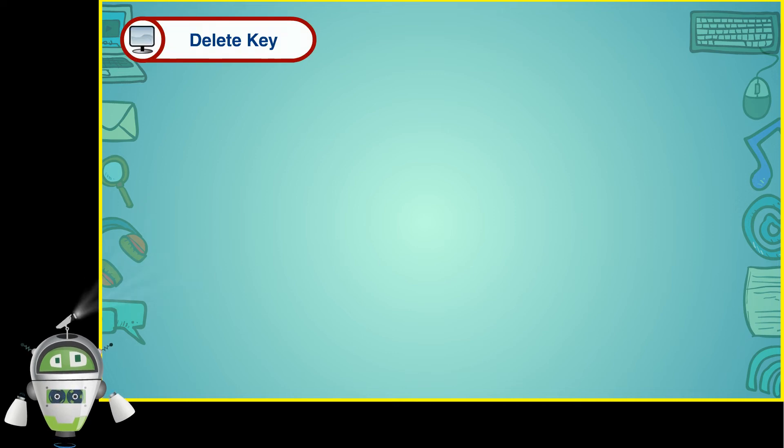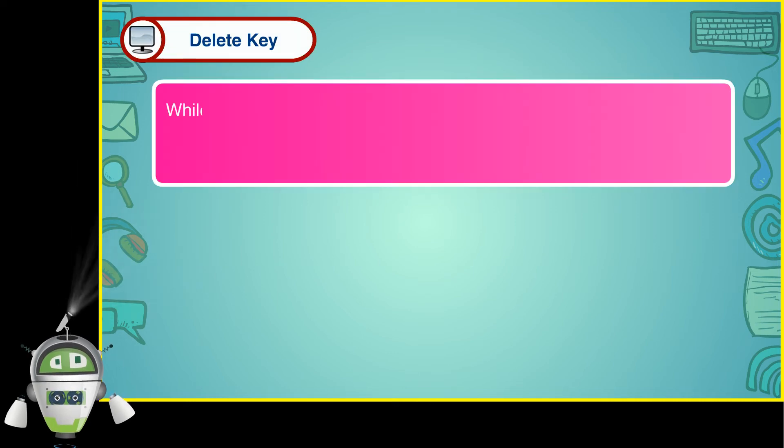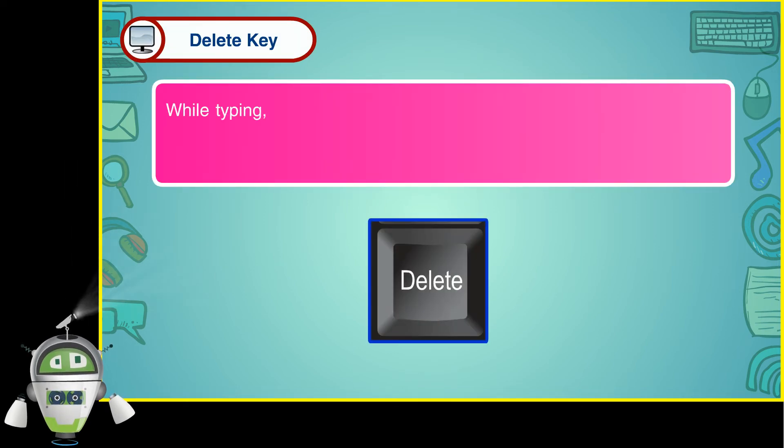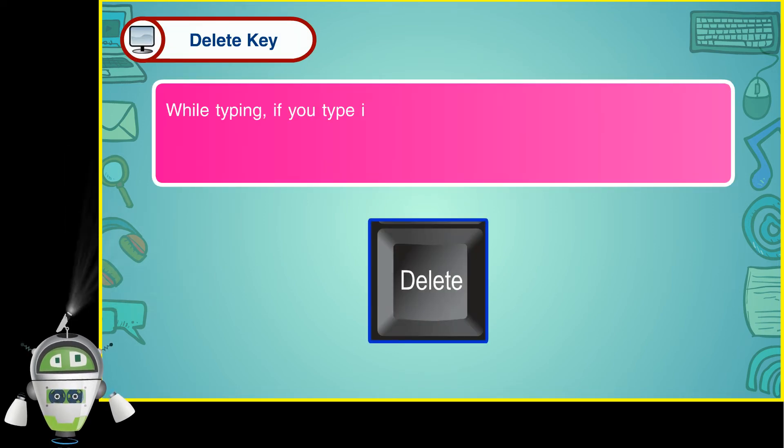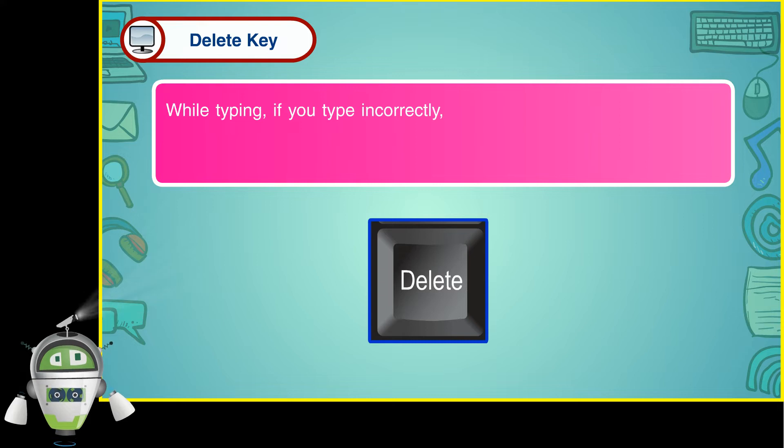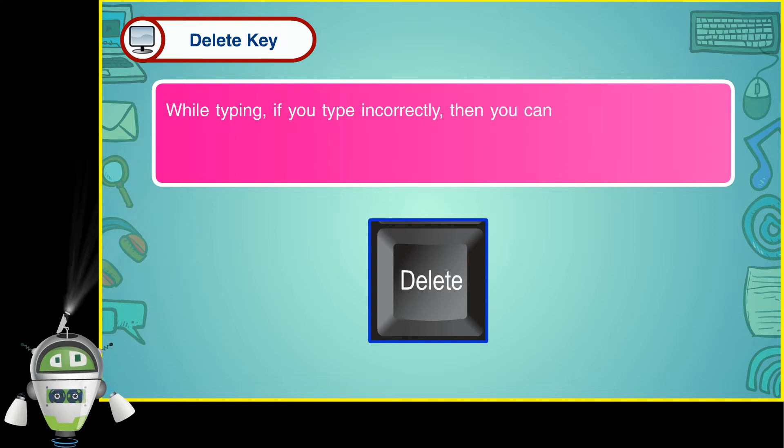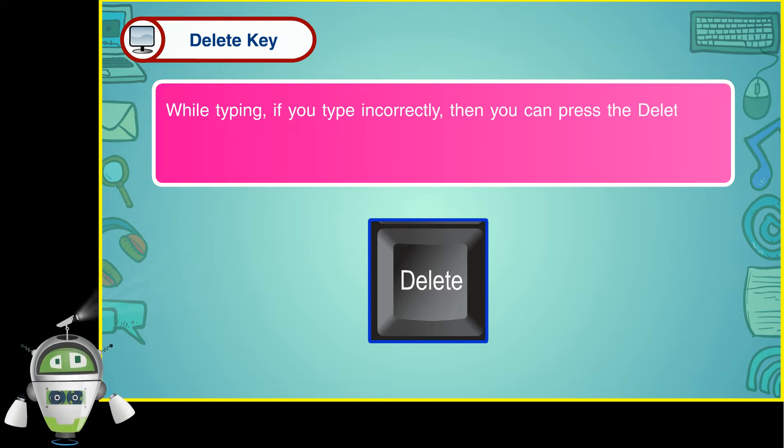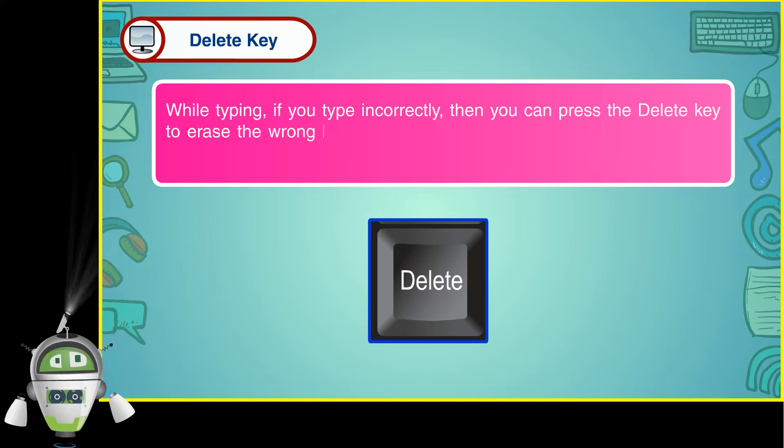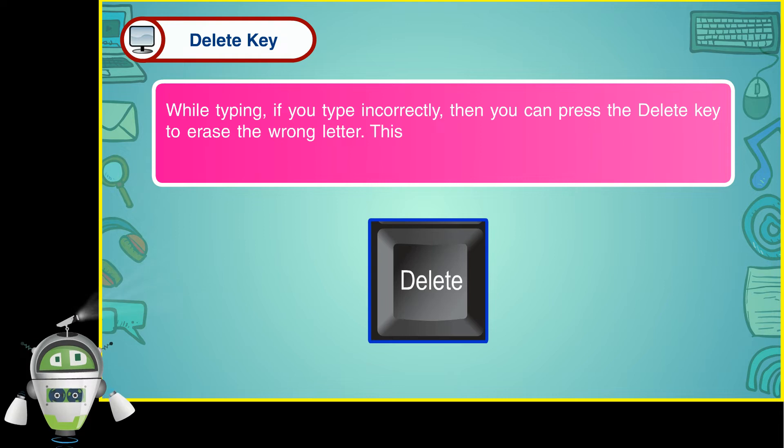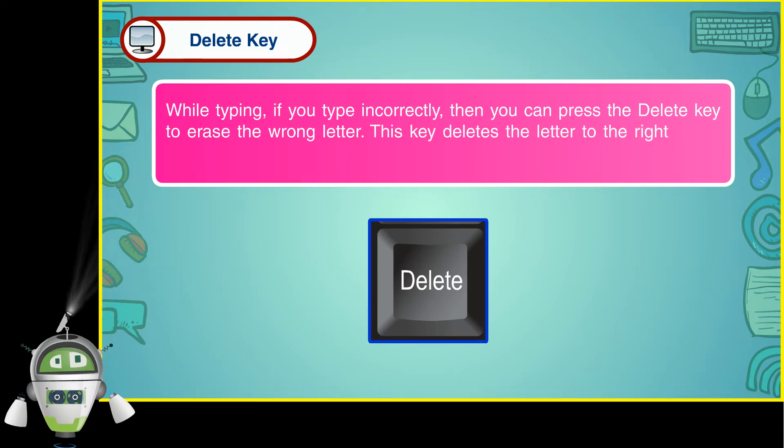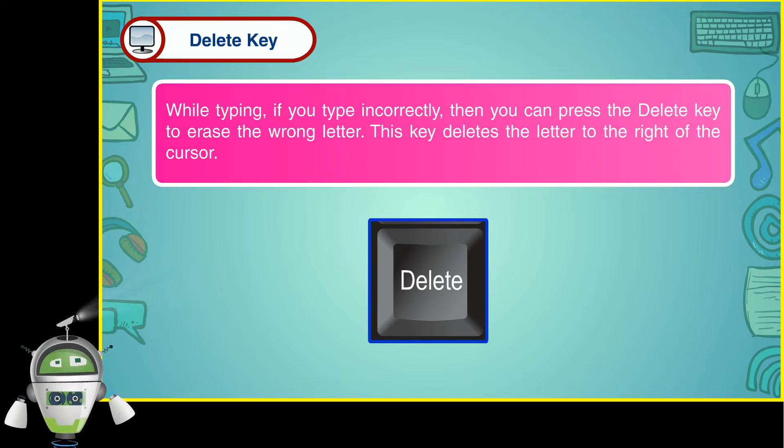Delete key. While typing, if you type incorrectly, you can press the delete key to erase the wrong letter. This key deletes the letter to the right of the cursor.